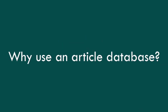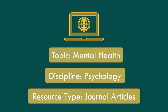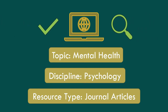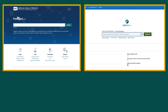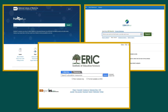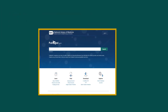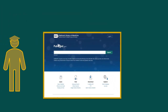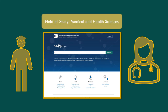So why use a database? Databases may focus on a particular topic, discipline, or type of resource and can provide you with more precise search results. Examples are PubMed for Medical and Health Sciences, PsycInfo for Psychology, and ERIC for Education. A discipline or topic-specific database can help you understand how scholars and practitioners in a particular field of study are researching and discussing a topic through their publications.